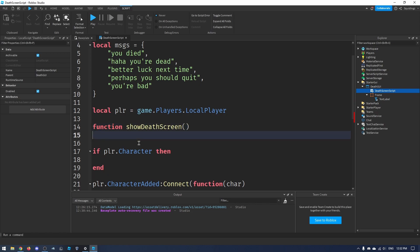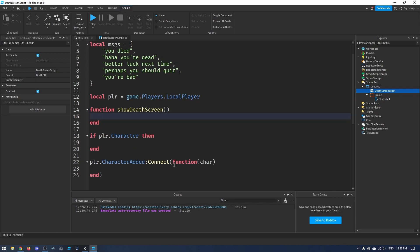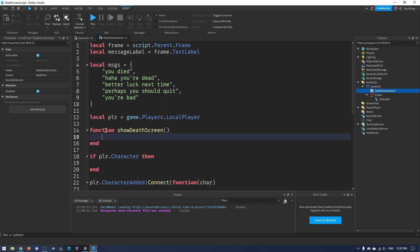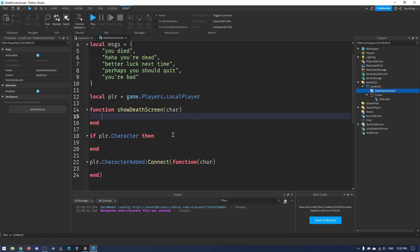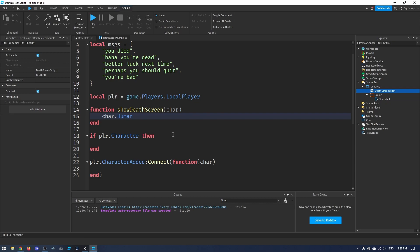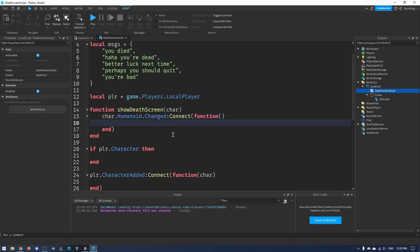Now I'll define the function: `function showDeathScreen(character)`. Inside, we'll say `char.Humanoid.Changed:Connect(function()` to listen for changes on the humanoid.